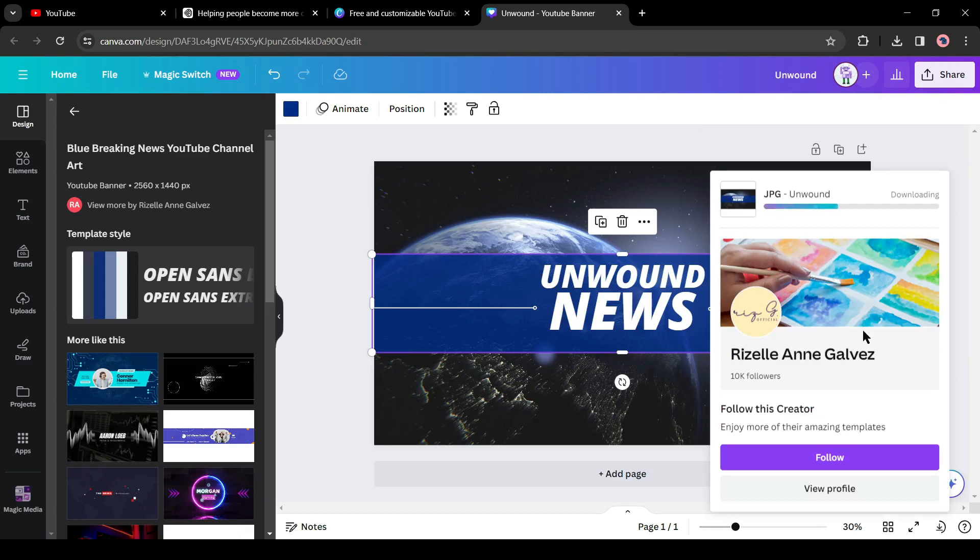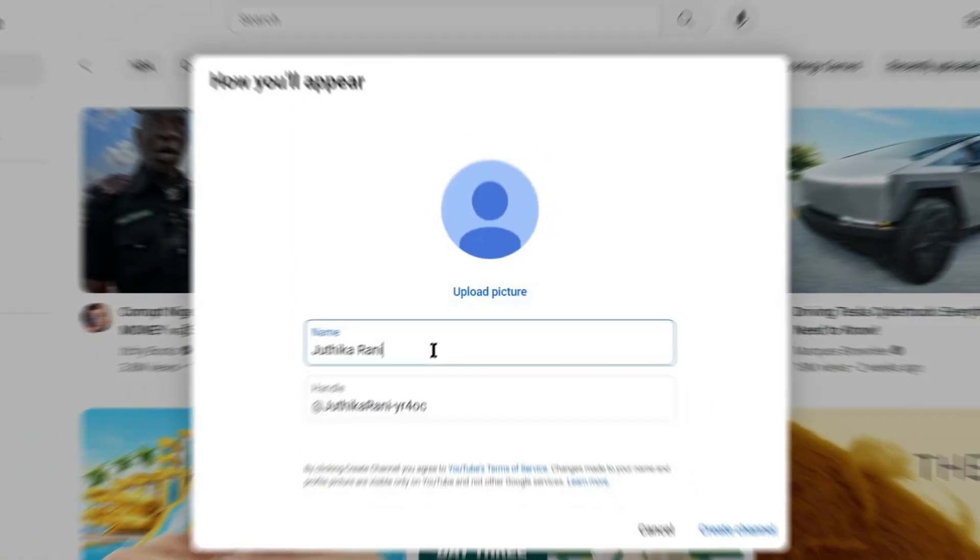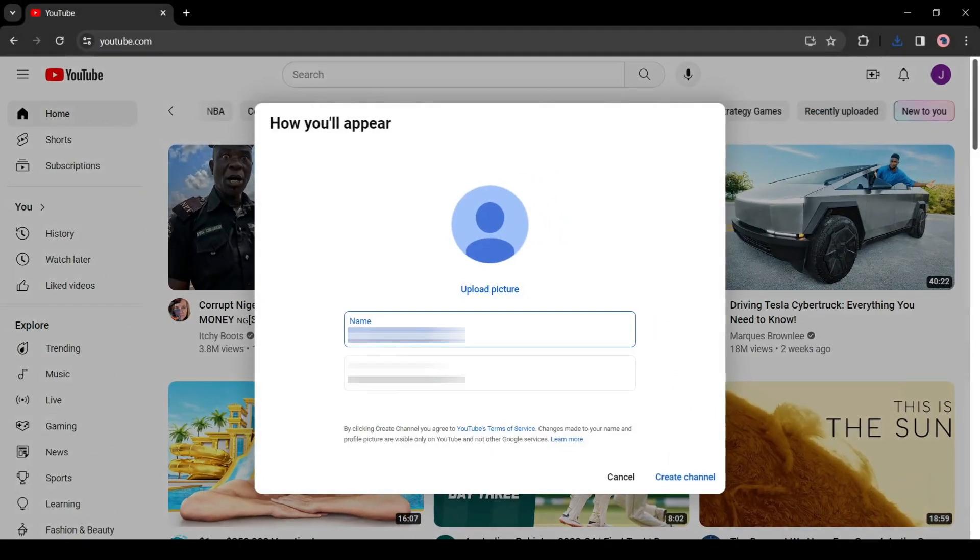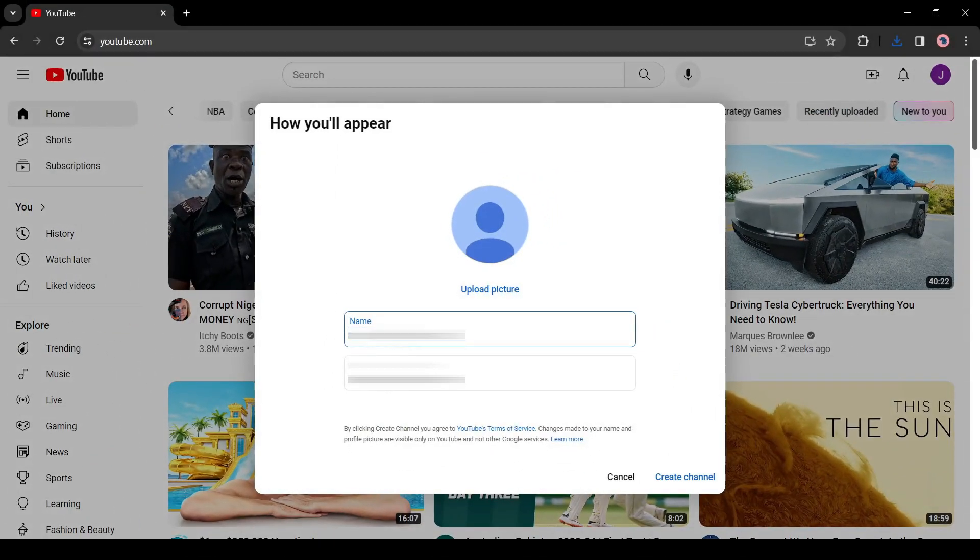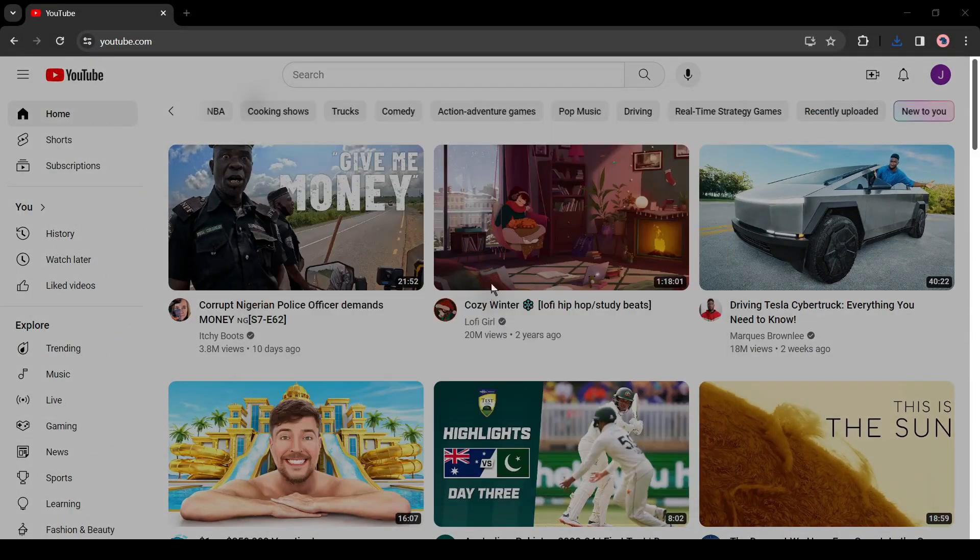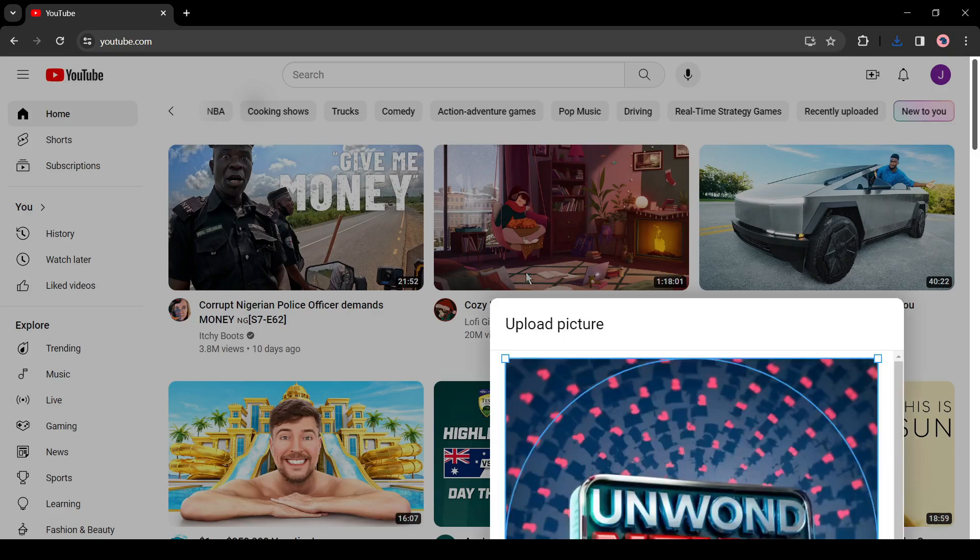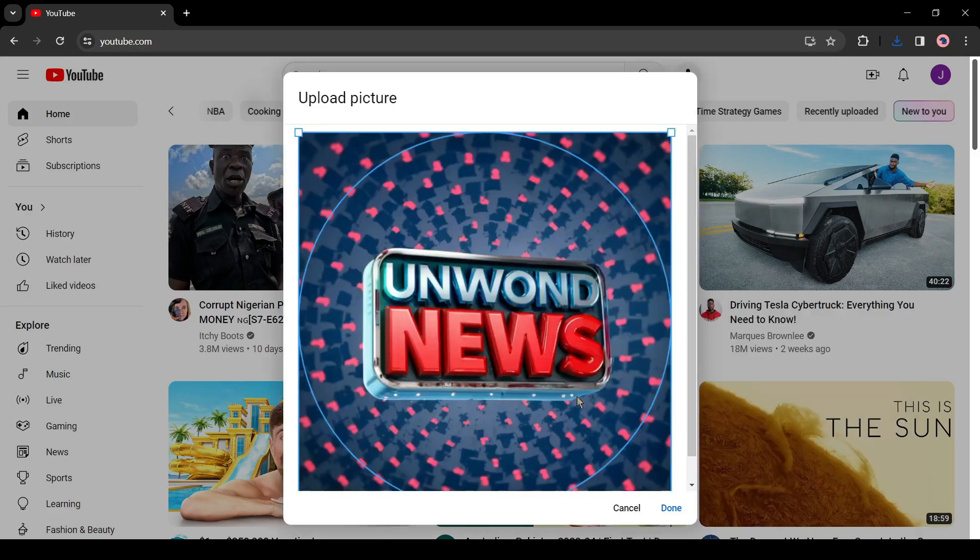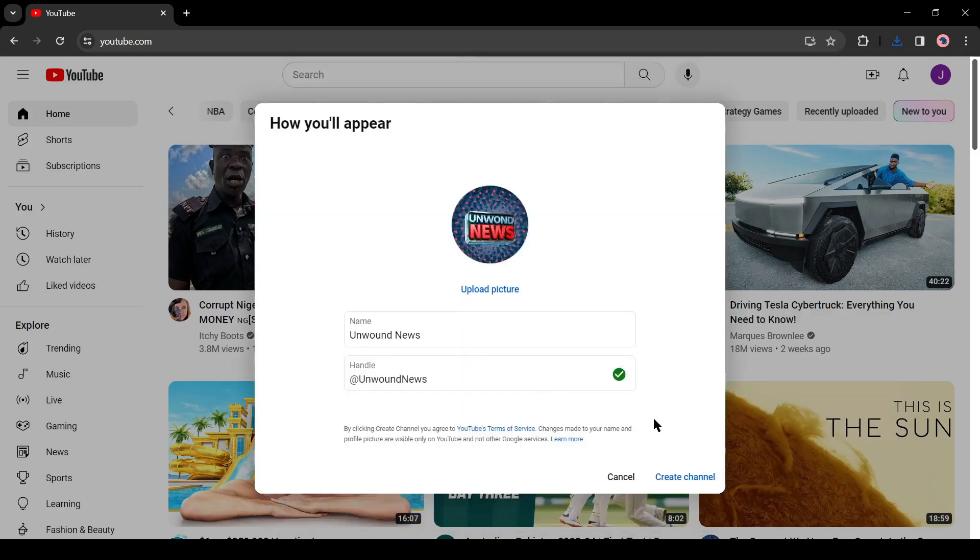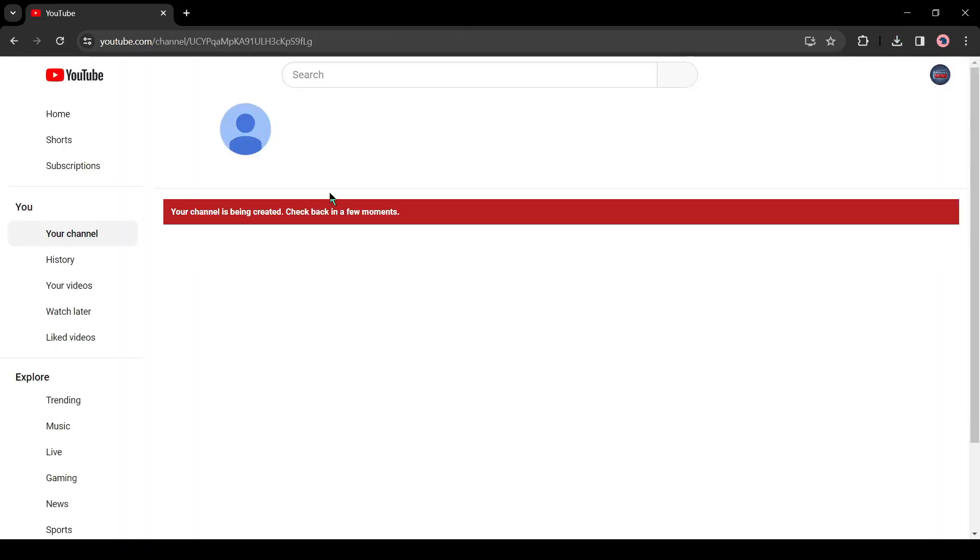Alright, our name, logo, and banner are ready. Now go back to YouTube. First change the name, then click on upload picture and upload the logo image. You can crop the image if needed. Okay, now click on the done button and then click on the create button from here. Alright, our channel has been created.